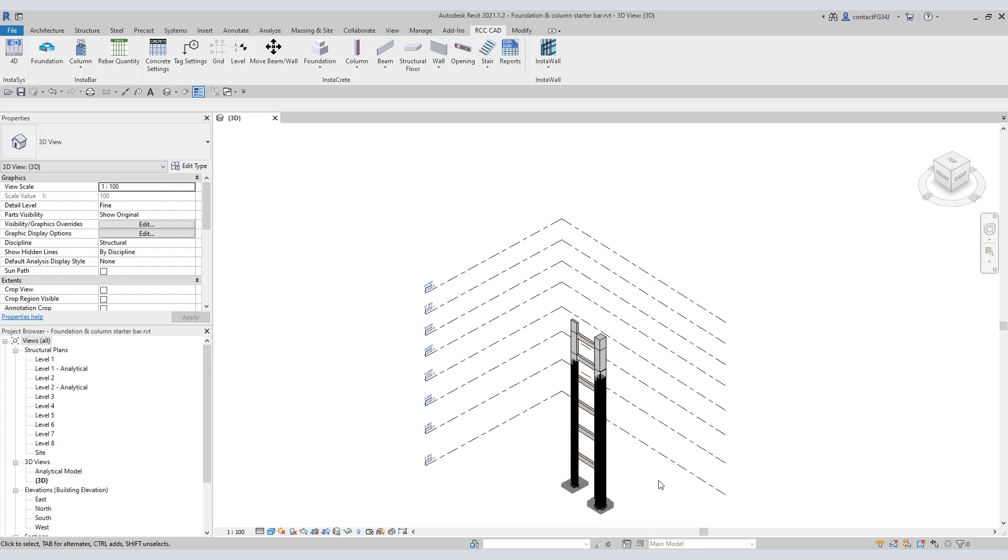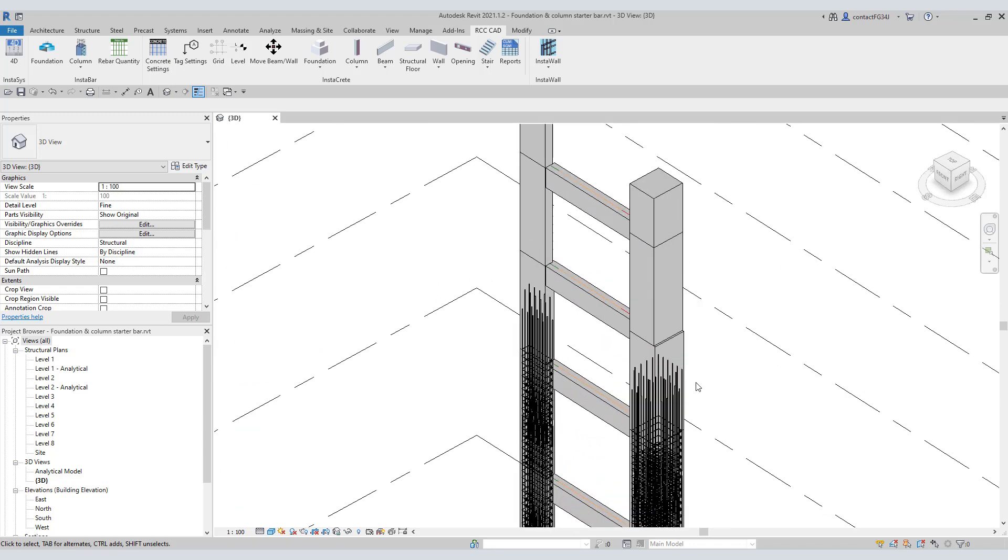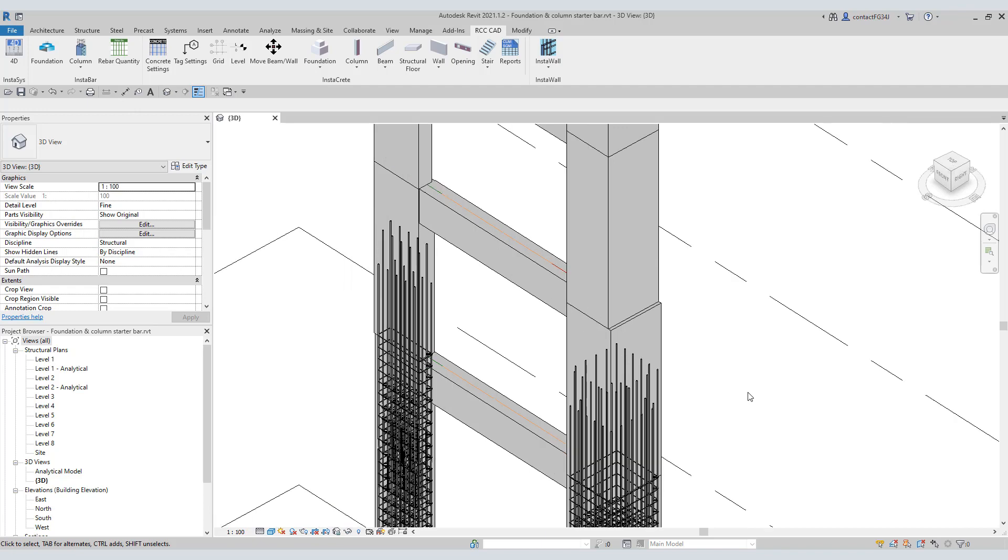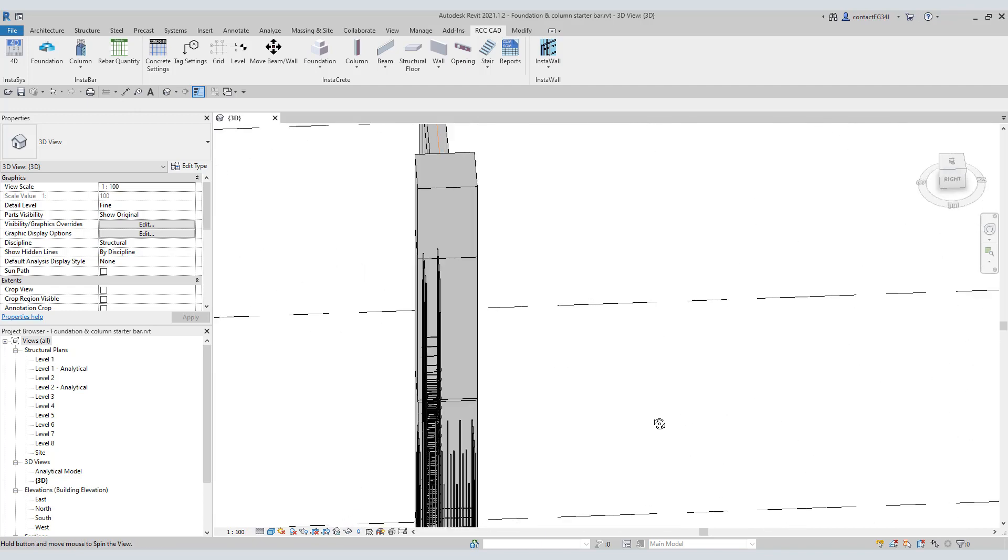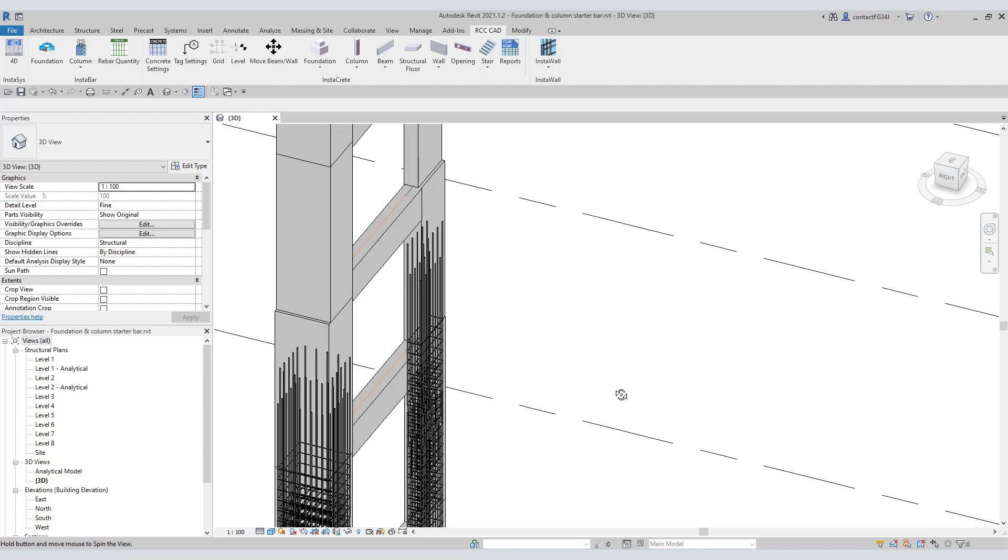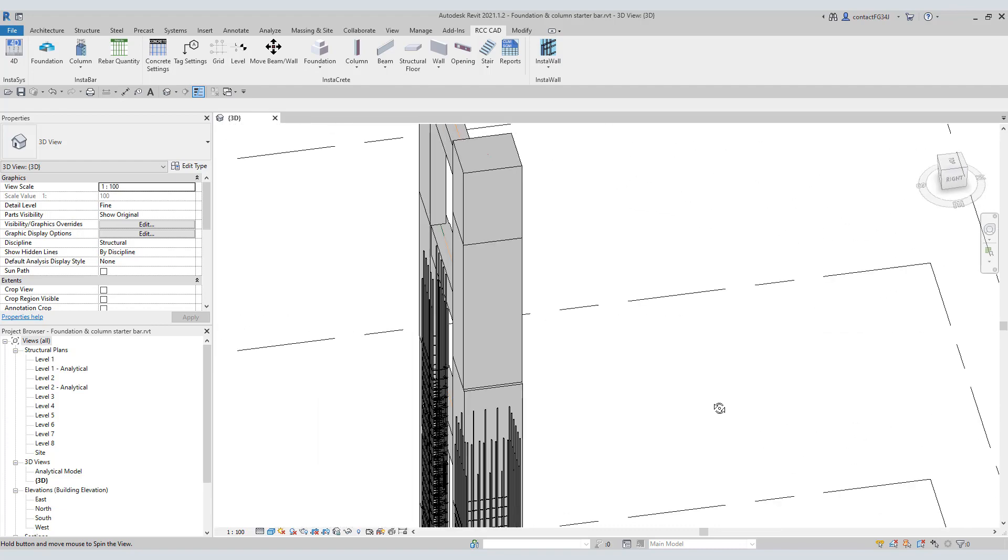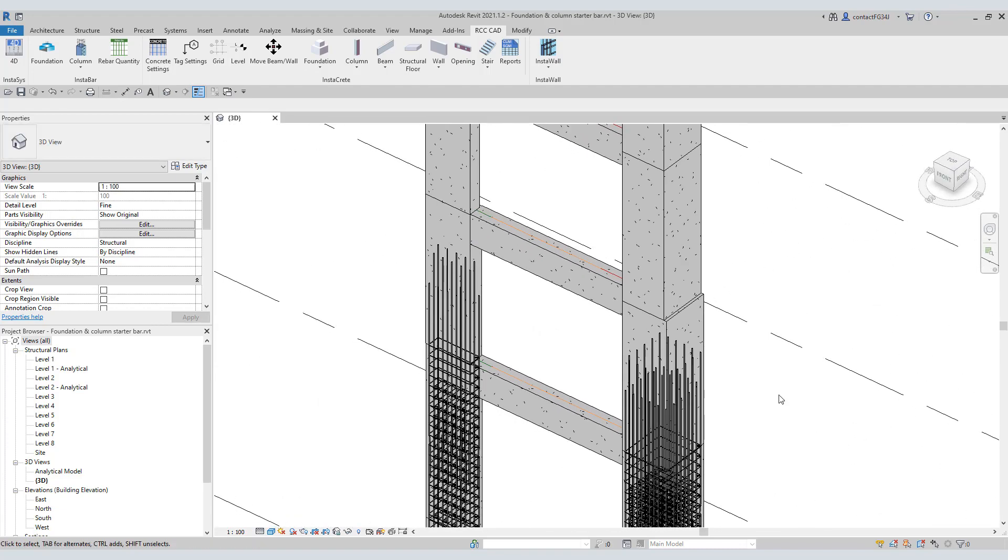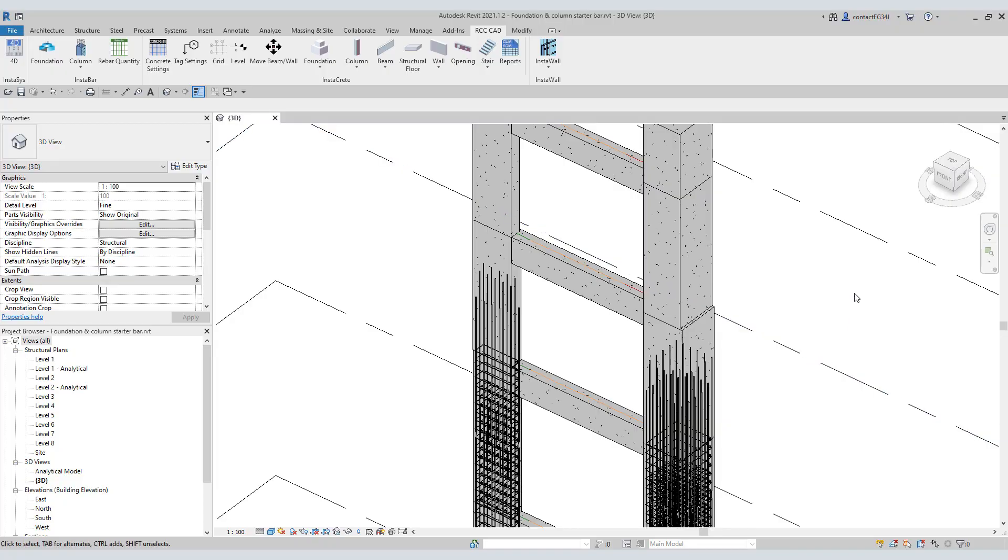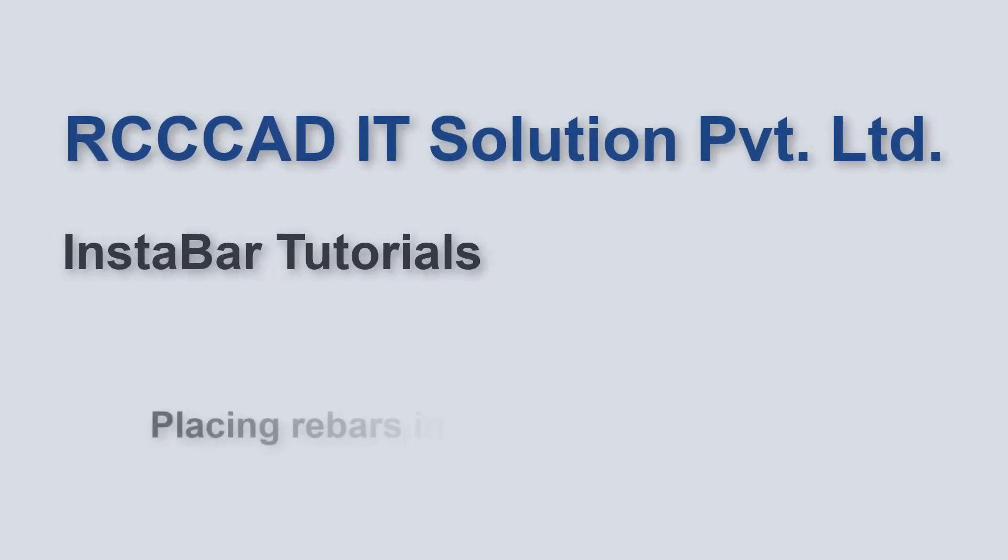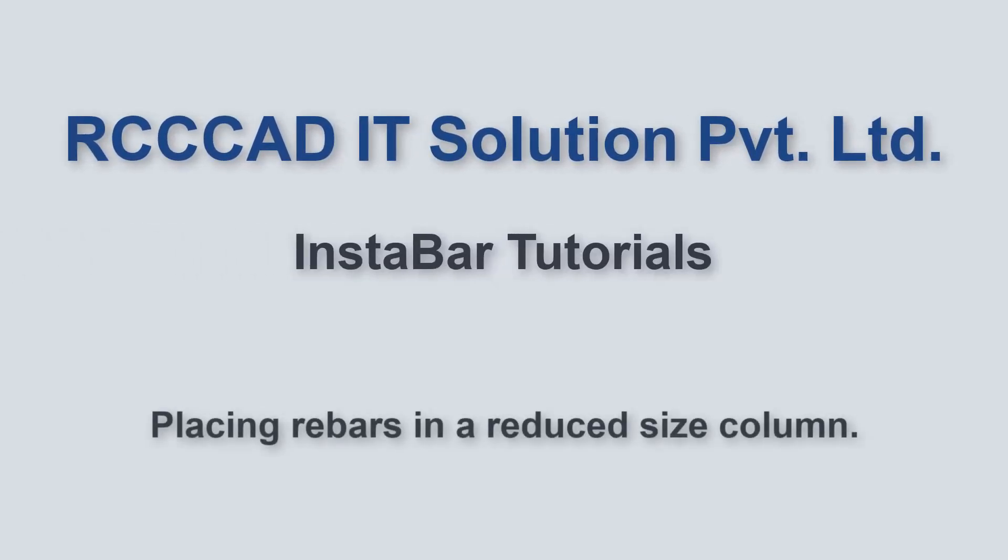You can see these two column towers. The structural designer has reduced the column size at the top position. You know how it is difficult to place the rebars in that column. But don't worry, Revit add-on Instabar will do it for you in a few seconds. In this video, I am going to talk about placing rebars in the reduced size column.